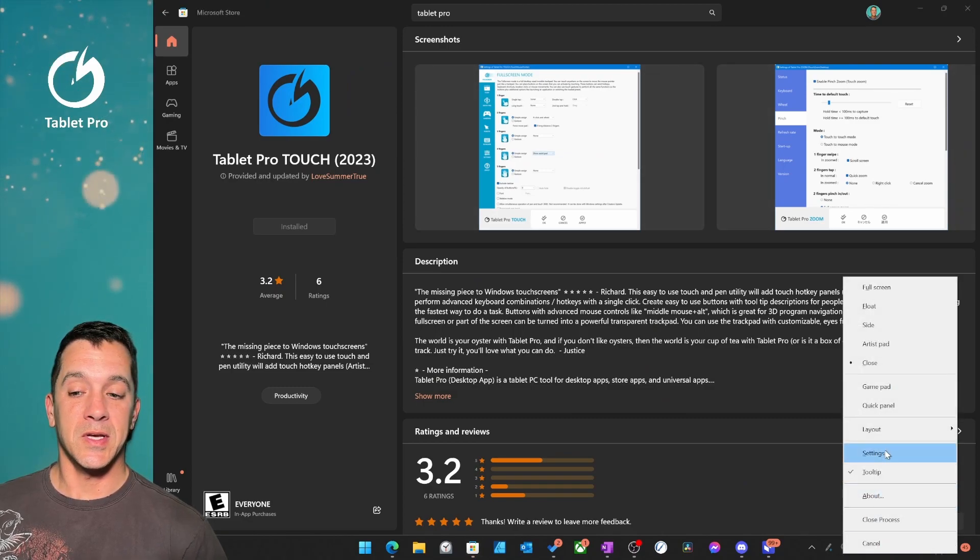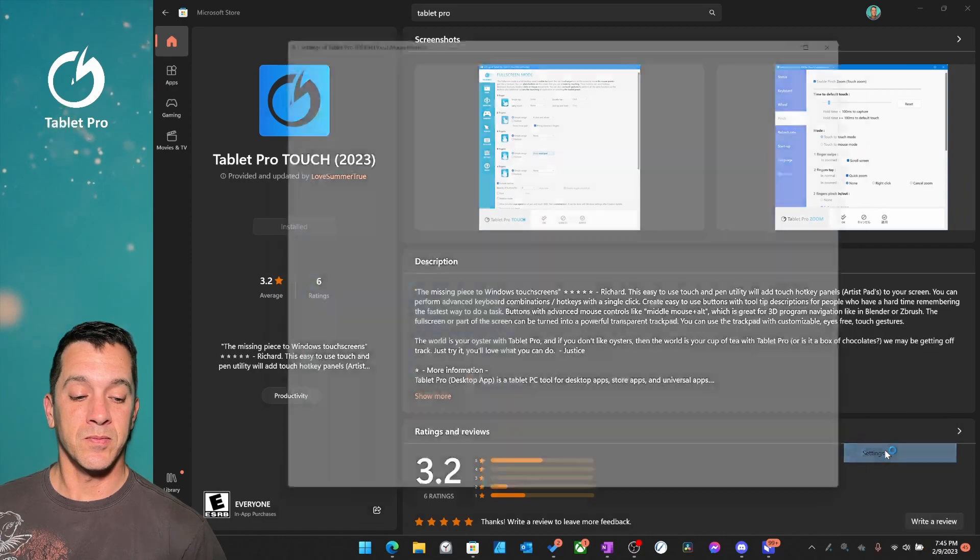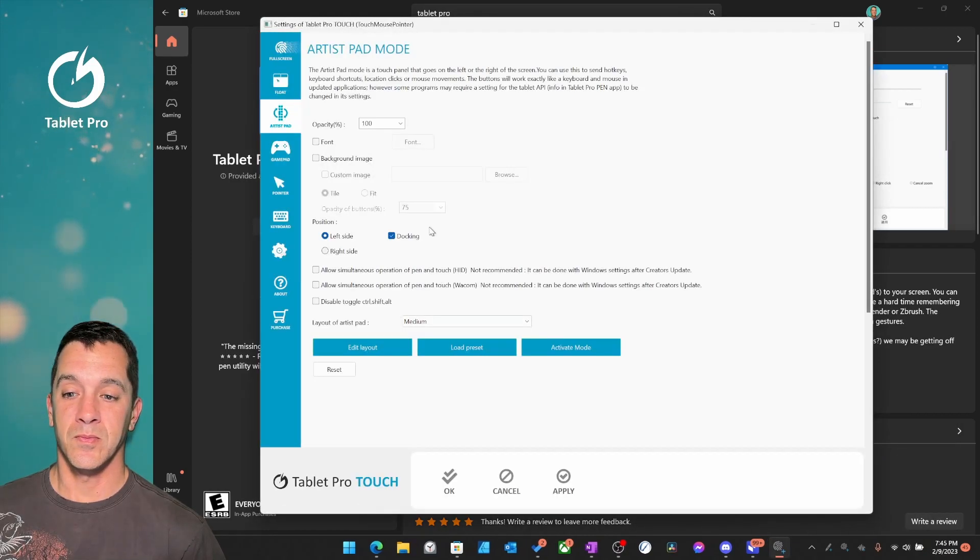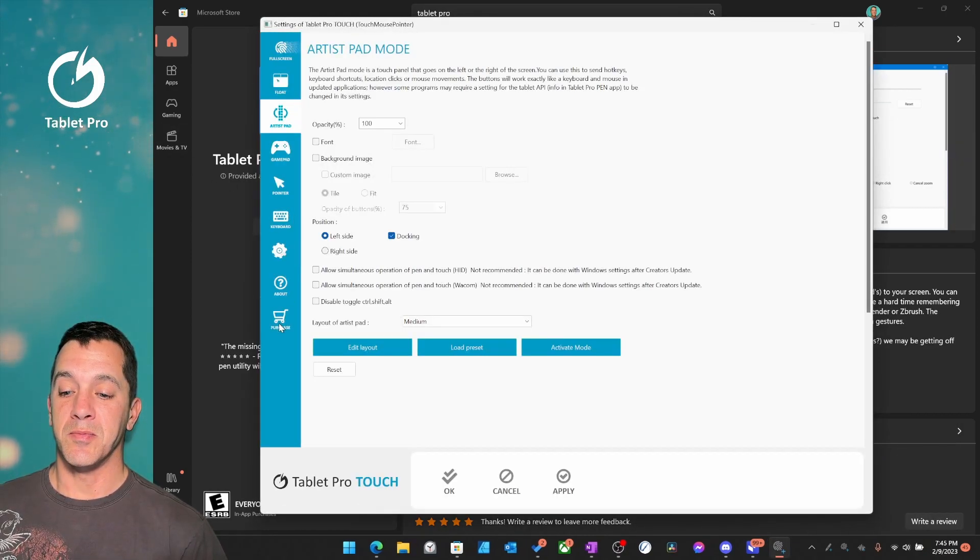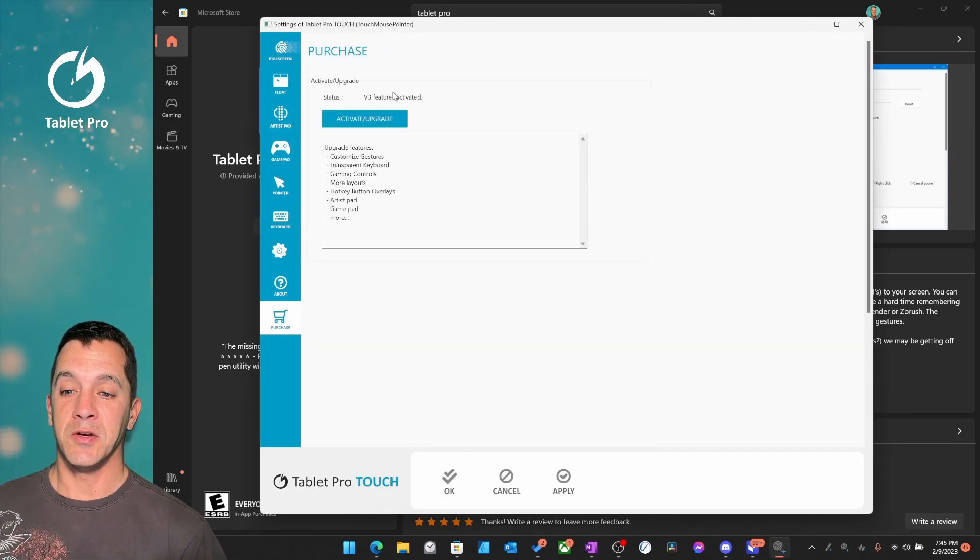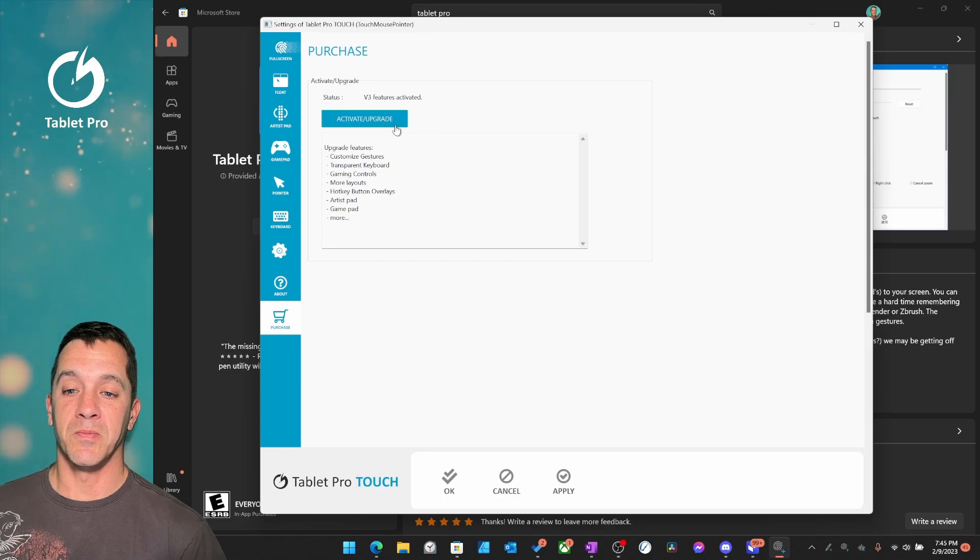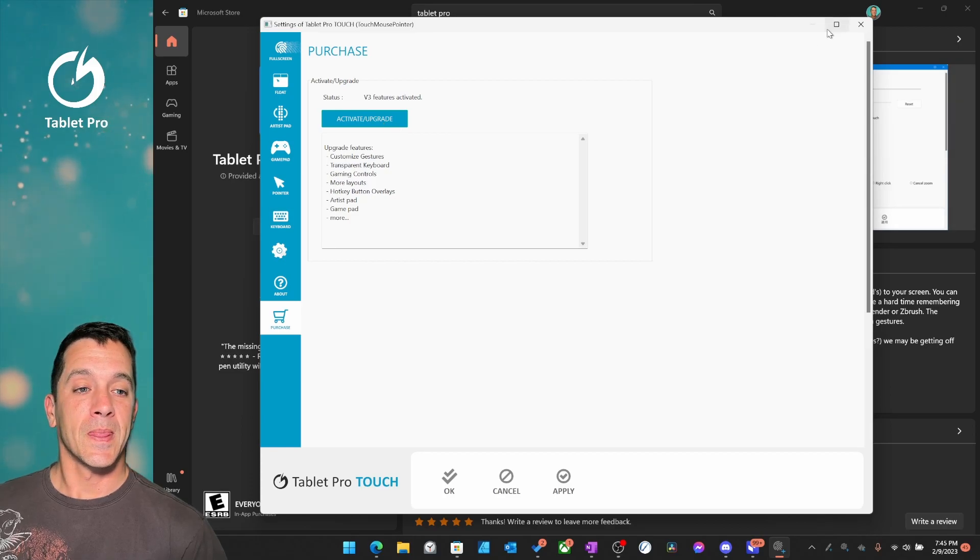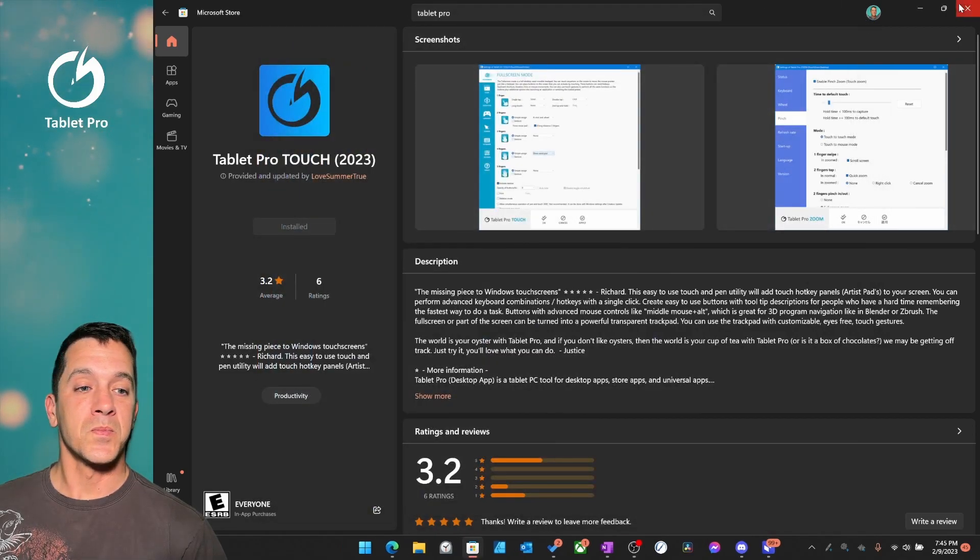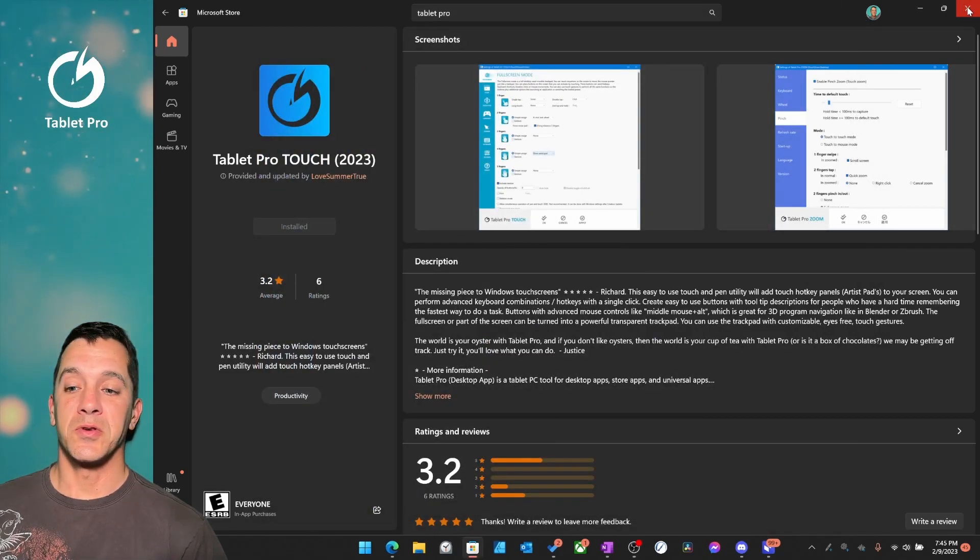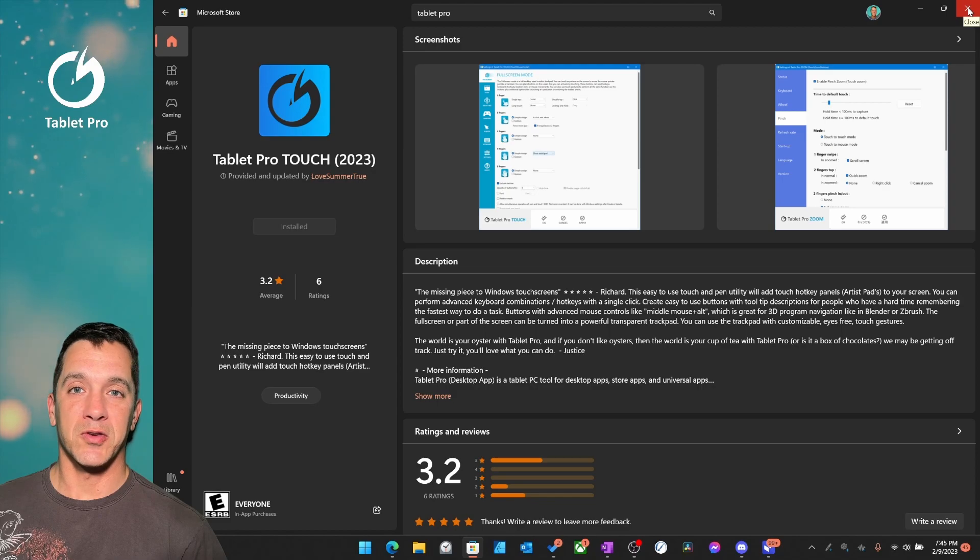So we're going to open settings. And you can see purchase, and you can purchase right here. And then the pen tool you just purchase in the Microsoft Store.